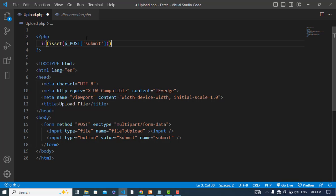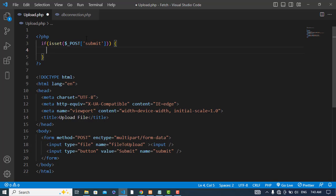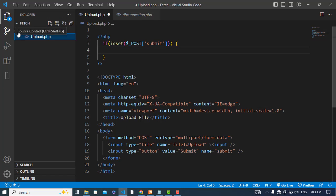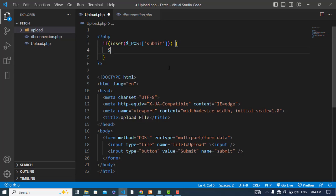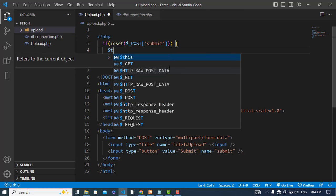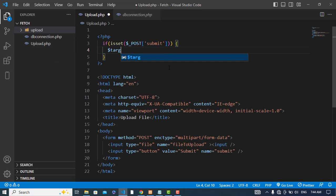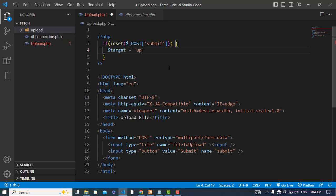The first thing is where we would like to store our image. The file that we would like to upload, we would like to store that. I will create another folder here by the name of upload. I will store my image or file in this folder. I'll just write here target is equal to upload. I will store my image here.